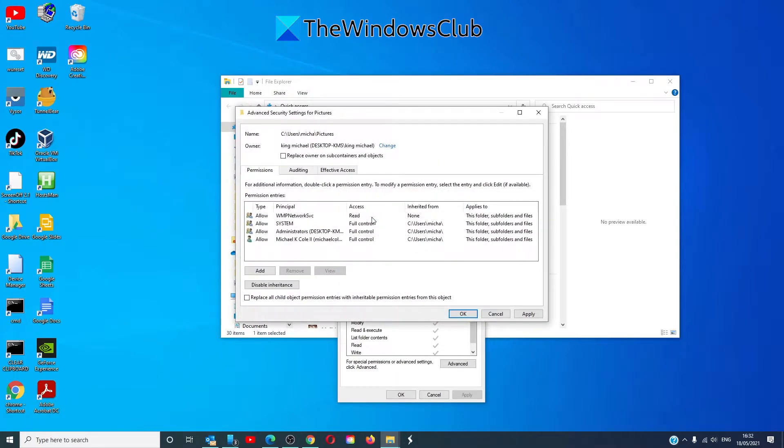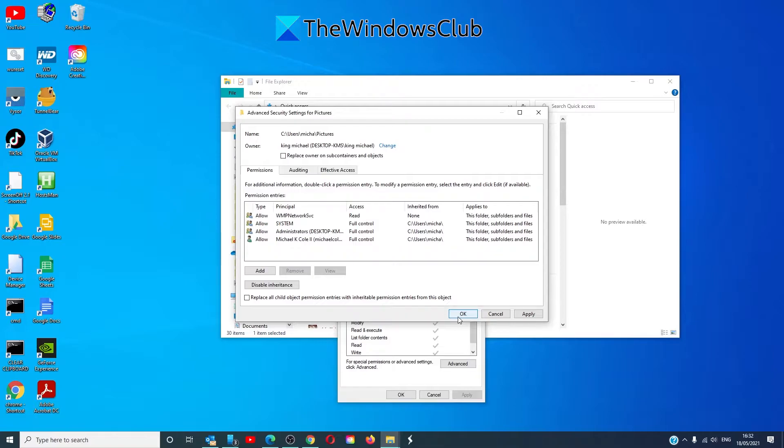Make sure that you click on the box replace owner on subcontainers and objects. Click apply. Click OK. You should be able to open the folder then.